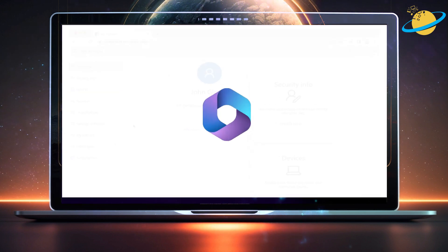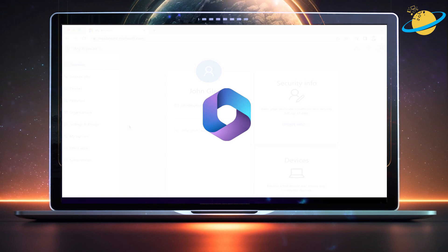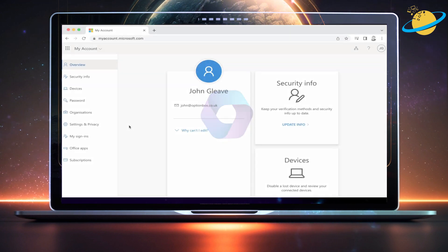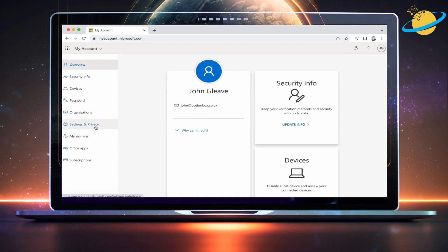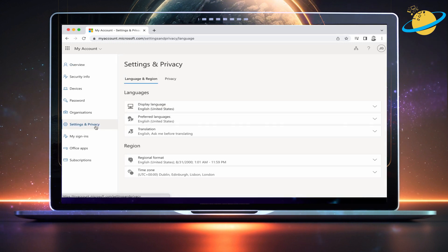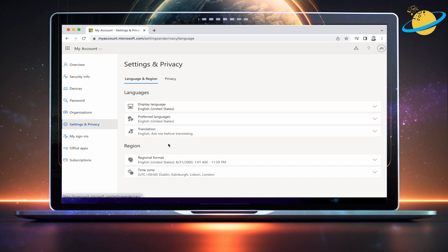Unfortunately, you can't change your time zone directly in Microsoft Teams, but you can do that from your Microsoft account. Open your browser, then go to myaccount.microsoft.com. Then click Settings and Privacy on the left menu.